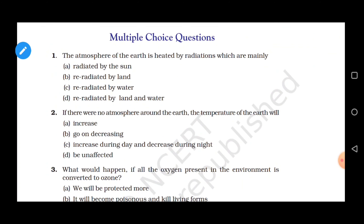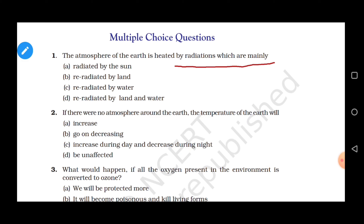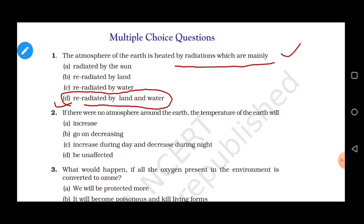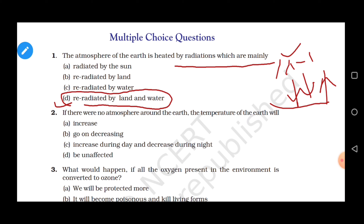Question 1: The atmosphere of the earth is heated by radiations which are mainly — the question asks what kind of radiations heat the earth's atmosphere. The correct option is re-radiated radiations by the land and water. The temperature on earth increases because the sun's radiations that come onto the land are partially re-radiated back into the atmosphere from both land and water — this is the main cause of temperature increase. Correct option is D.